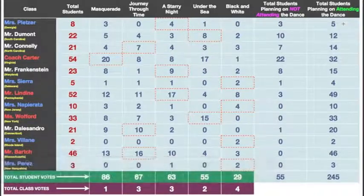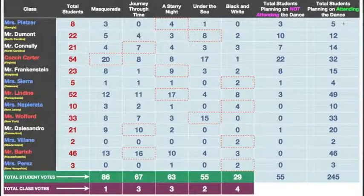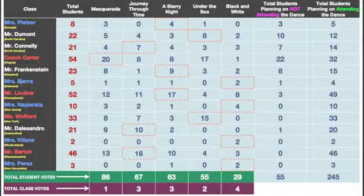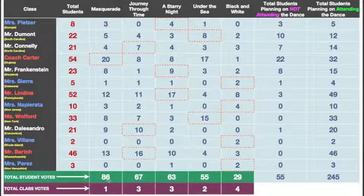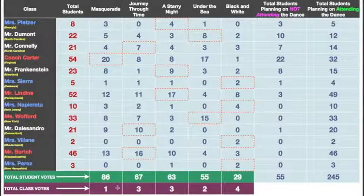All right, you either did or you didn't, but we're moving forward. We're going to talk about the results right now, and there are two ways to look at these results. The first way is total student votes — you can see that down here in this green row. The second way is total class votes, and there's a difference between these — you can see the numbers are drastically different. The green row shows you how many total students voted on a particular category, while total class votes shows you how many classes voted for that theme. Pause if you don't understand that.